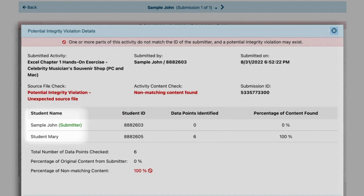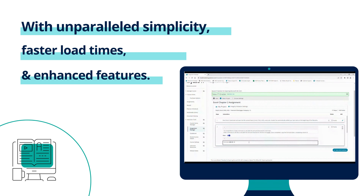Now, experience MyLab IT in a new way. Introducing MyLab IT NextGen with unparalleled simplicity, faster load times, and enhanced features.